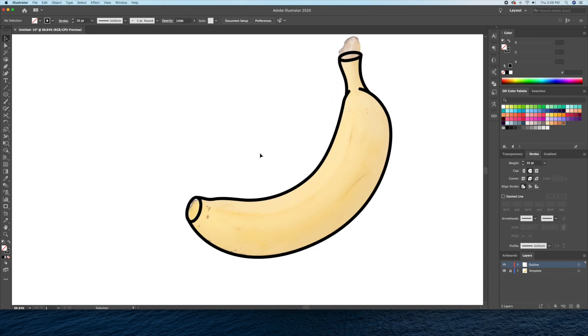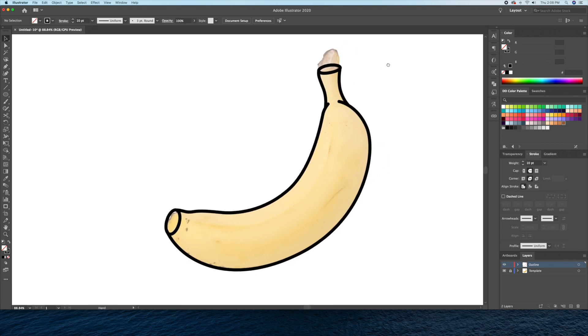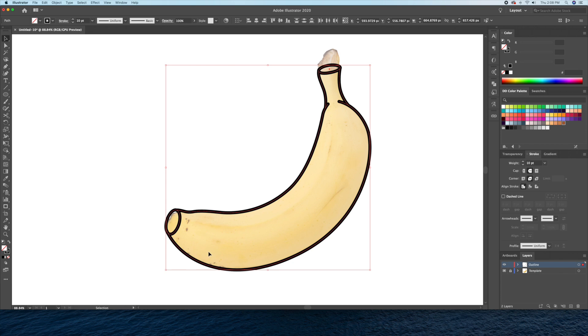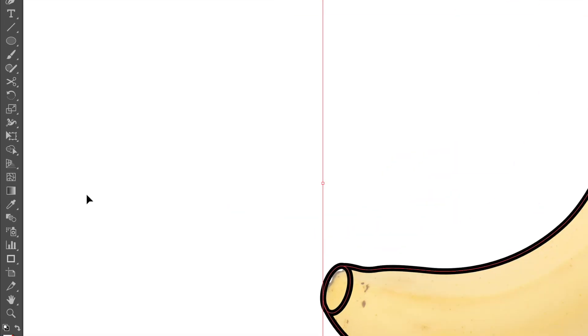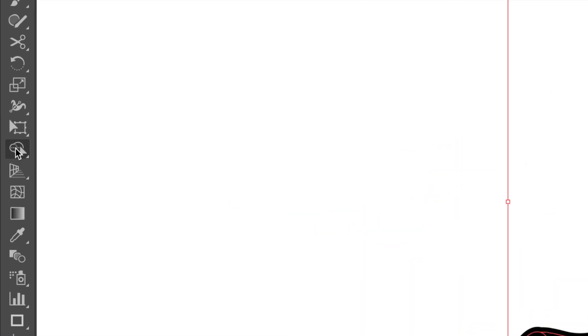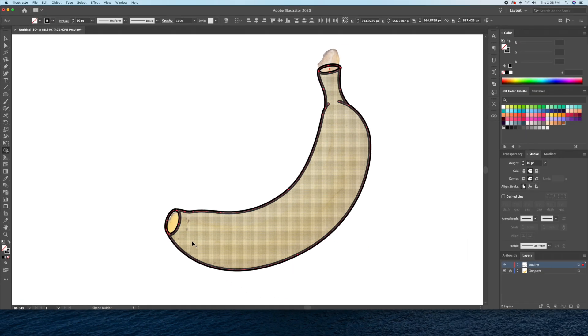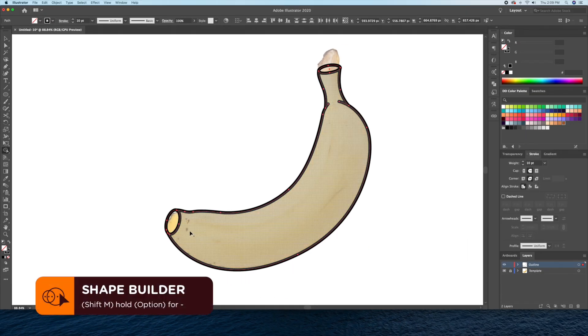Great. Now let's make this drawing into three total shapes. Let's select all of the artwork and bring up the shape builder tool. Now let's click on the banana's main body and the two tips.